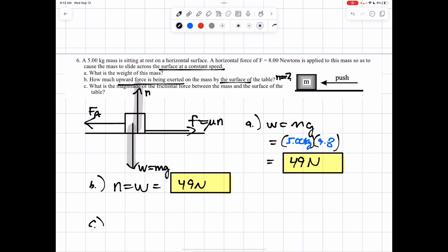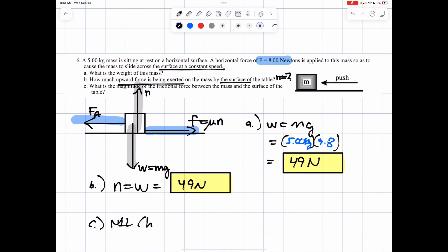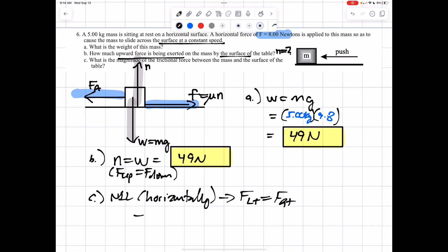Part C says what's the magnitude of the frictional force. By the same idea, the frictional force balances the applied force of 8 newtons. Newton's first law is applied horizontally as well as vertically. Forces left equal forces to the right, just like forces going up equal forces going down. Forces going to the left would be force applied; forces going right would be friction. We know the force applied is 8 newtons, so friction equals 8 newtons.